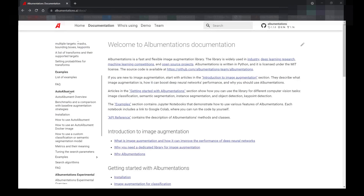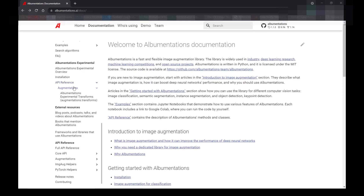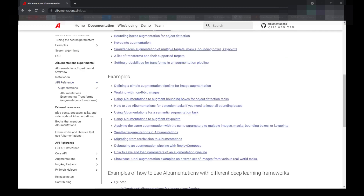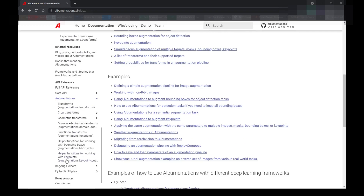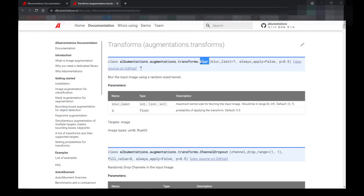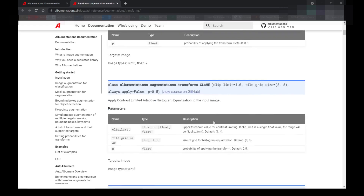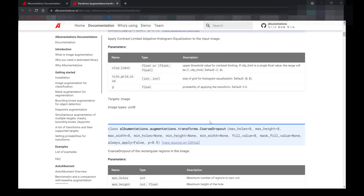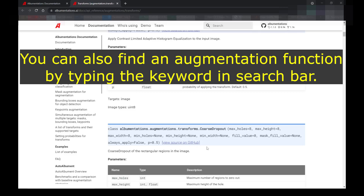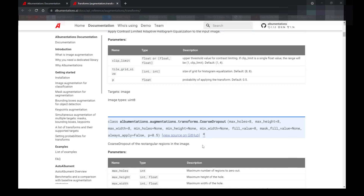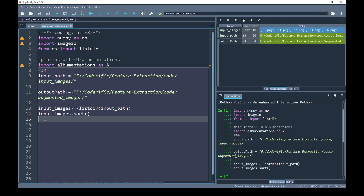For example, the first augmentation function listed is HorizontalFlip with symmetric key points, which helps you create augmentation by flipping the input horizontally around the y-axis. If you keep scrolling down, you will find all possible transforms. If you go back and scroll down in the left menu past the first API reference and jump to API references, you will see all possible augmentation libraries — such as crop transforms, basic transforms, and geometric transforms. The purpose of showing you this documentation is so that by looking carefully, you can find the required augmentation function you need.